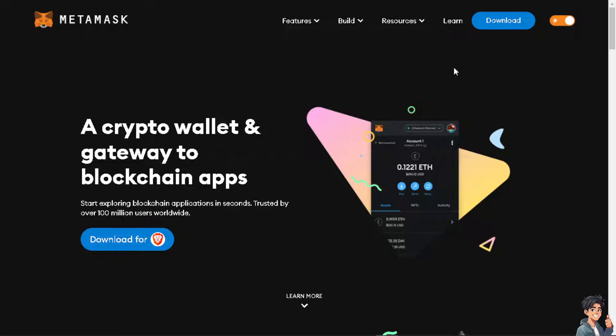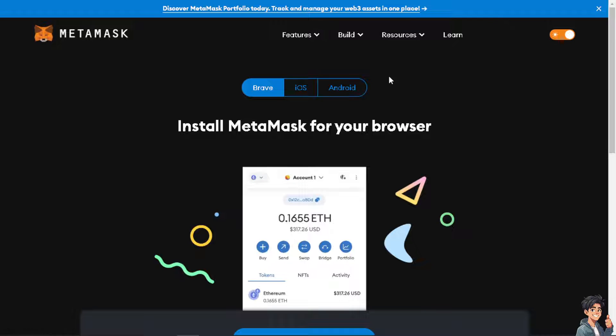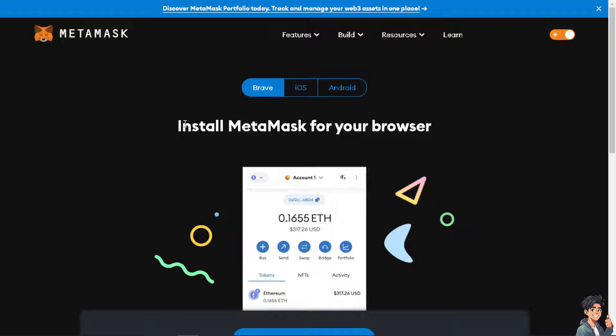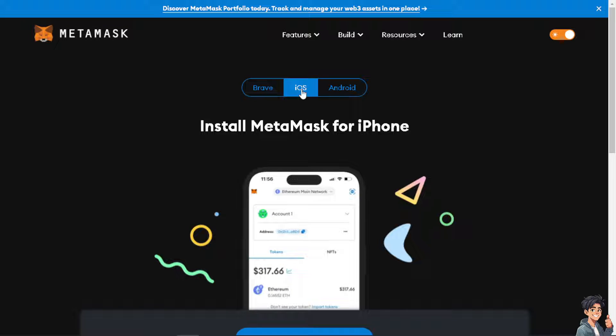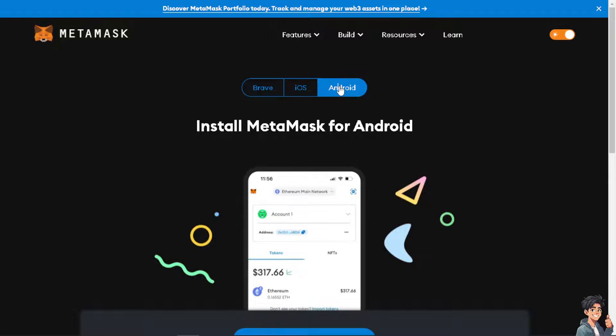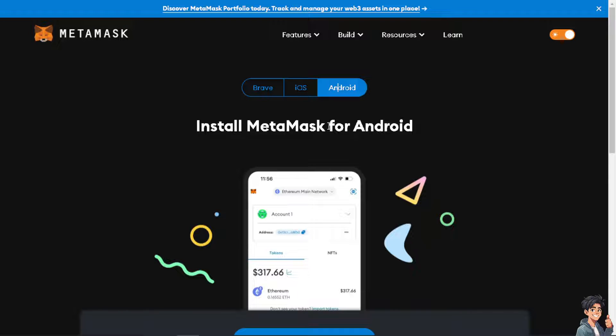If you haven't already, click on the download option. If you are using a browser, click on install MetaMask for your browser. If you are using iOS for your iPhone, click on this option. And if you are an Android user, click this to install on your mobile device and just follow the on-screen instructions.